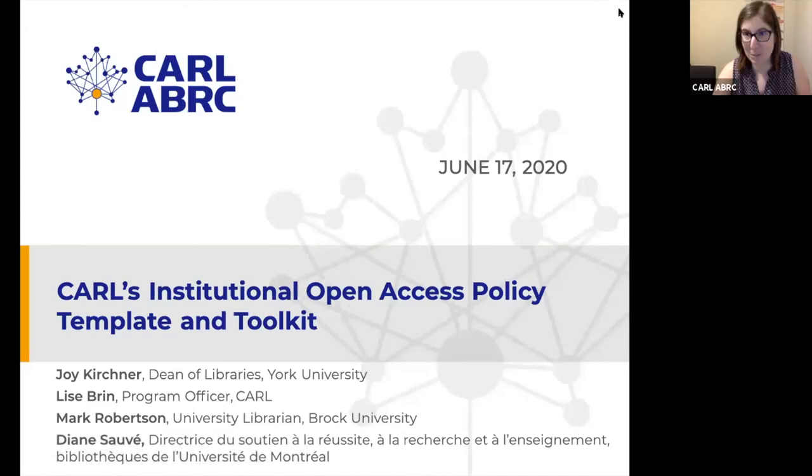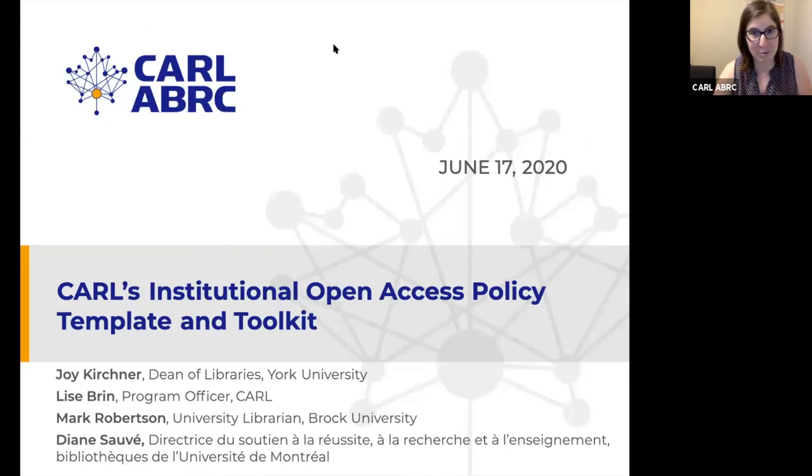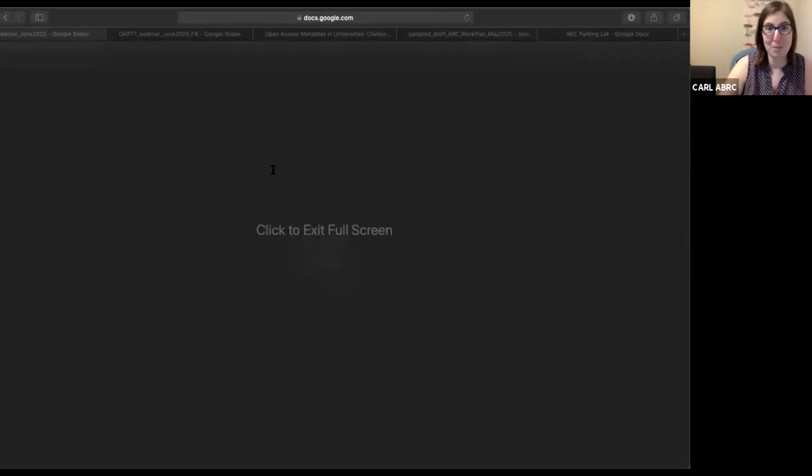Hello, welcome to everybody who's joining us now. My name is Lise Brunet. I'm a Program Officer with the Canadian Association of Research Libraries, CARL.